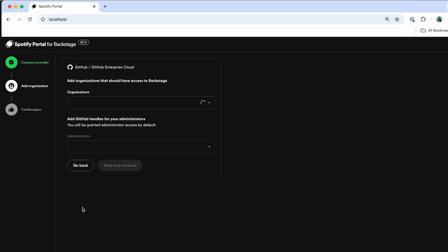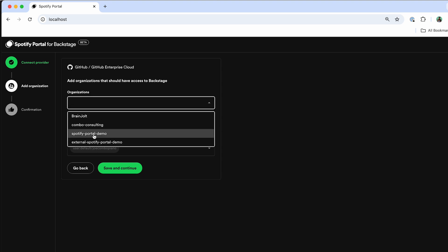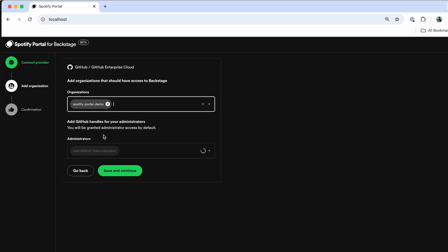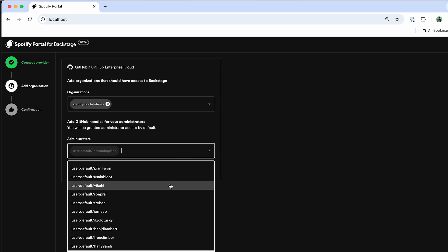Now by hitting save and continue, Portal will automatically detect what organizations I have access to based on the specific access token. So here I can select something like the Spotify portal demo environment. And then I can select who's going to be an admin of this environment. So I could select individual users from GitHub, or I could select an entire team.